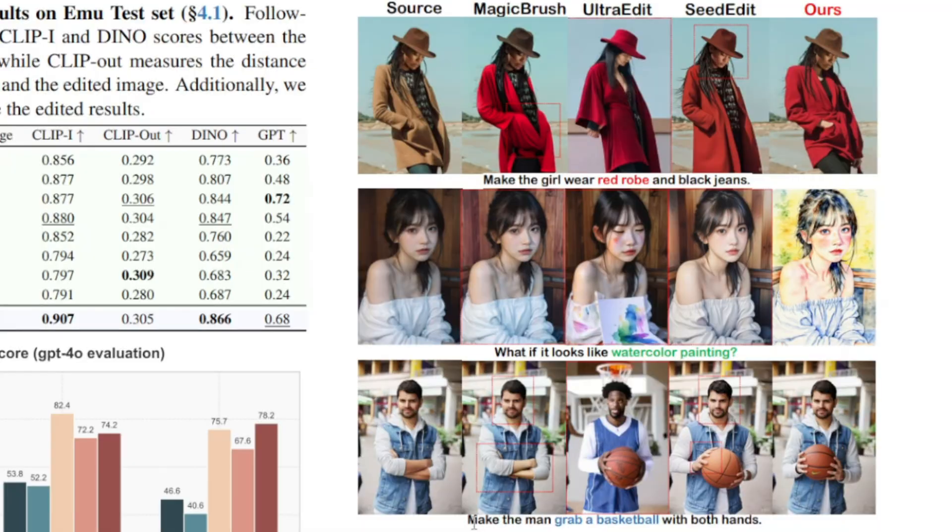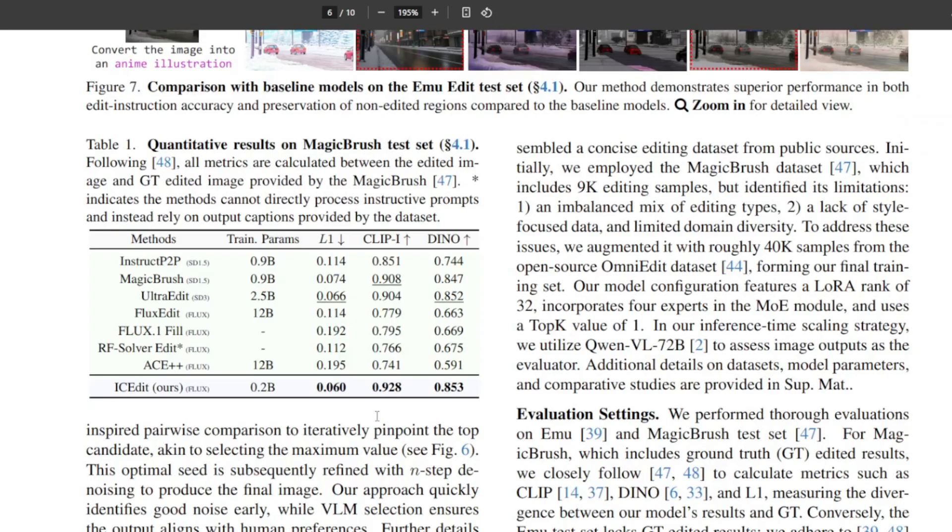It contains a pair of original images, editing instructions, and ground truth edited results created by humans. On the benchmark...